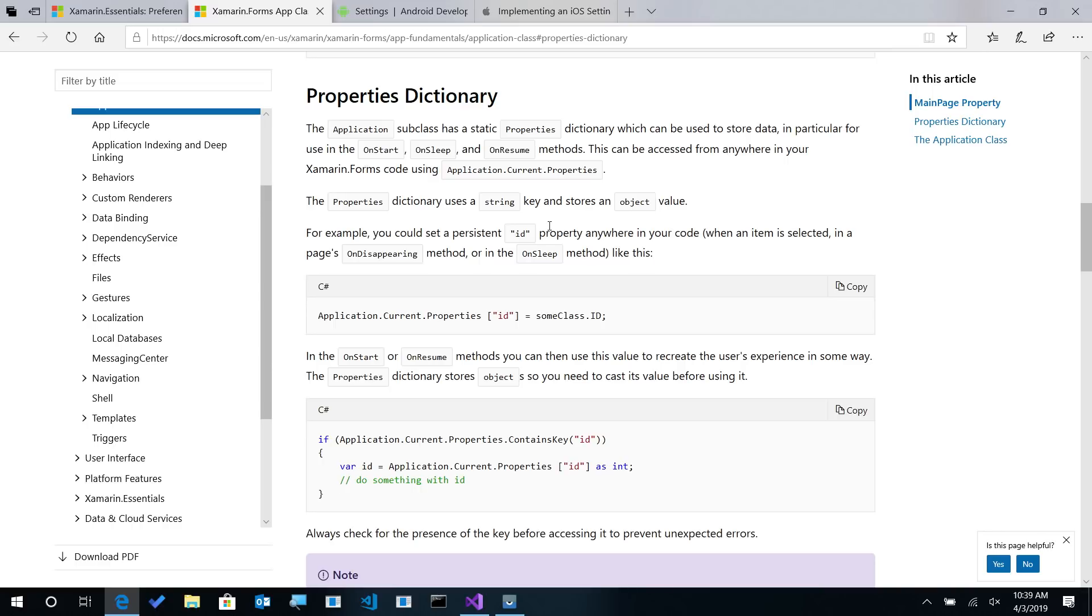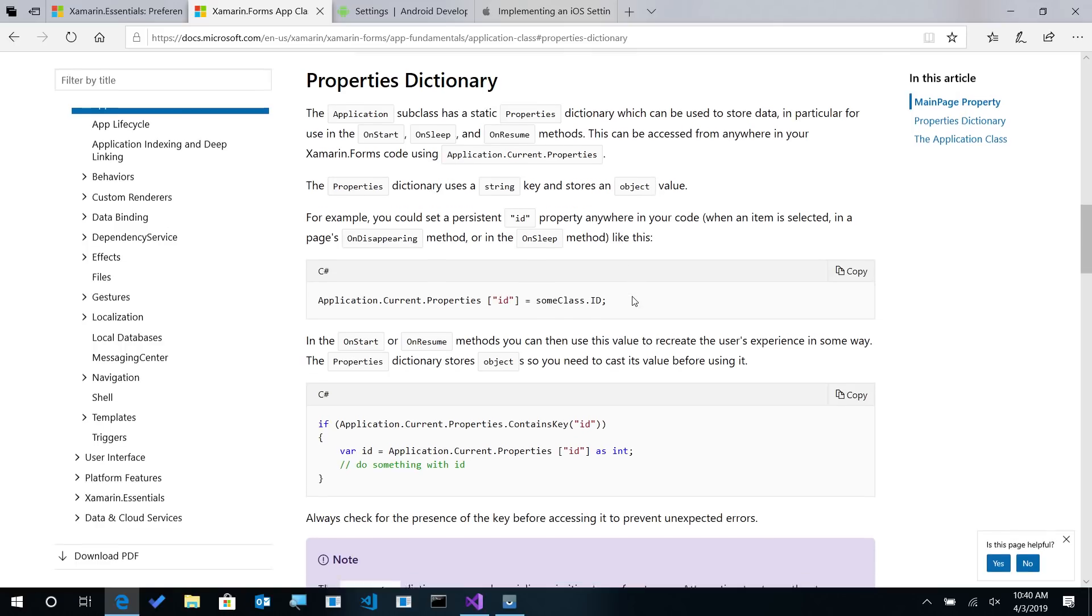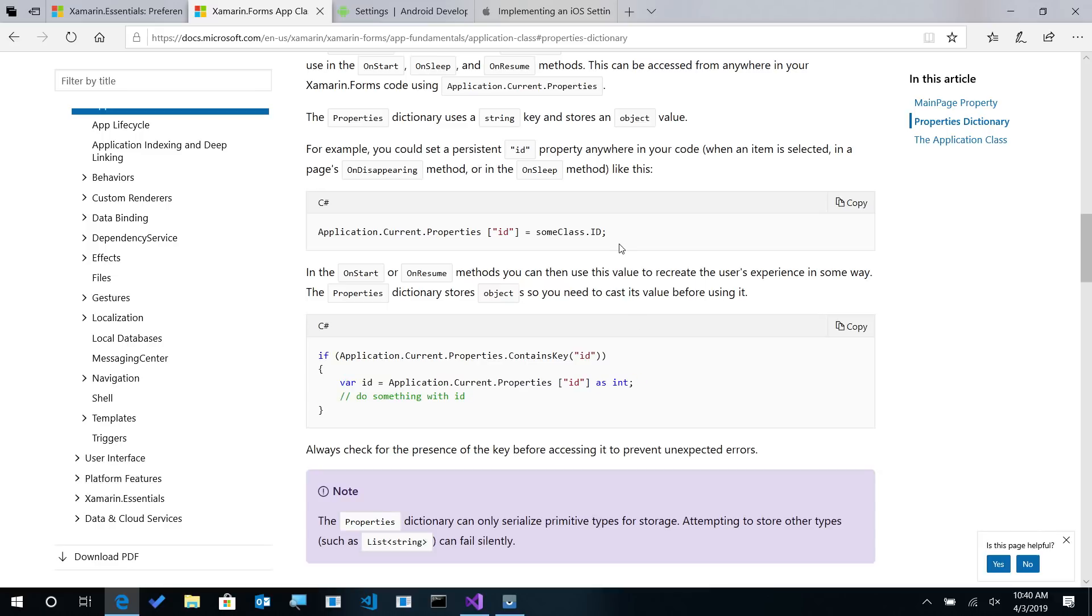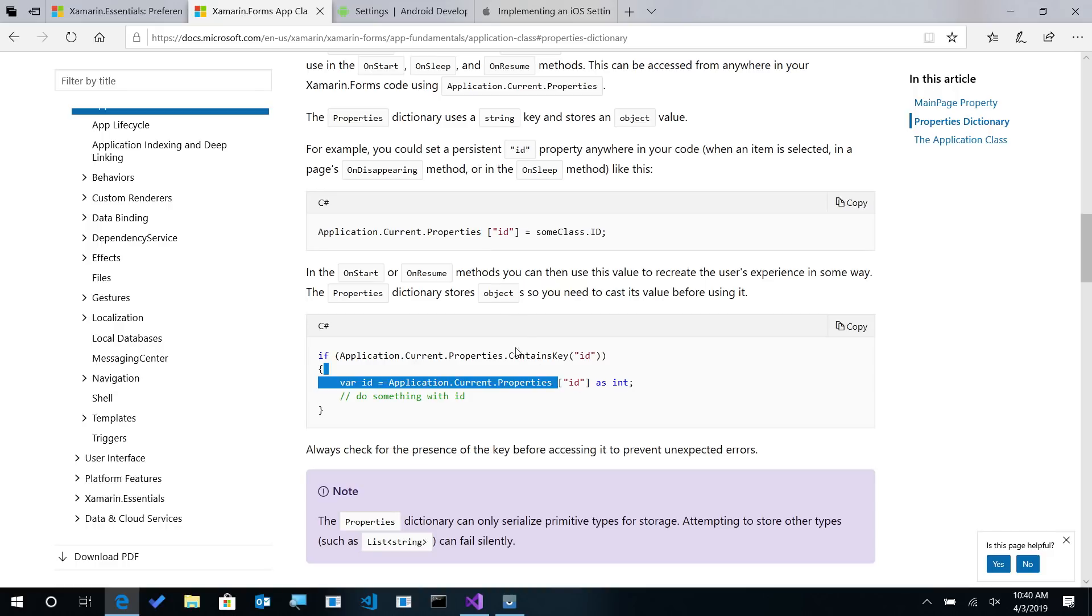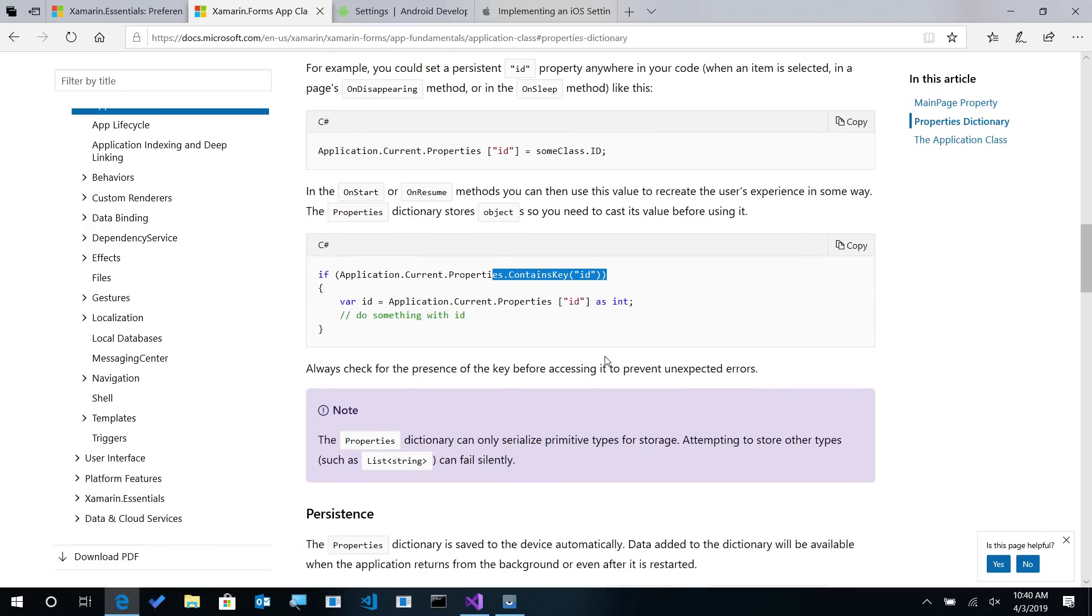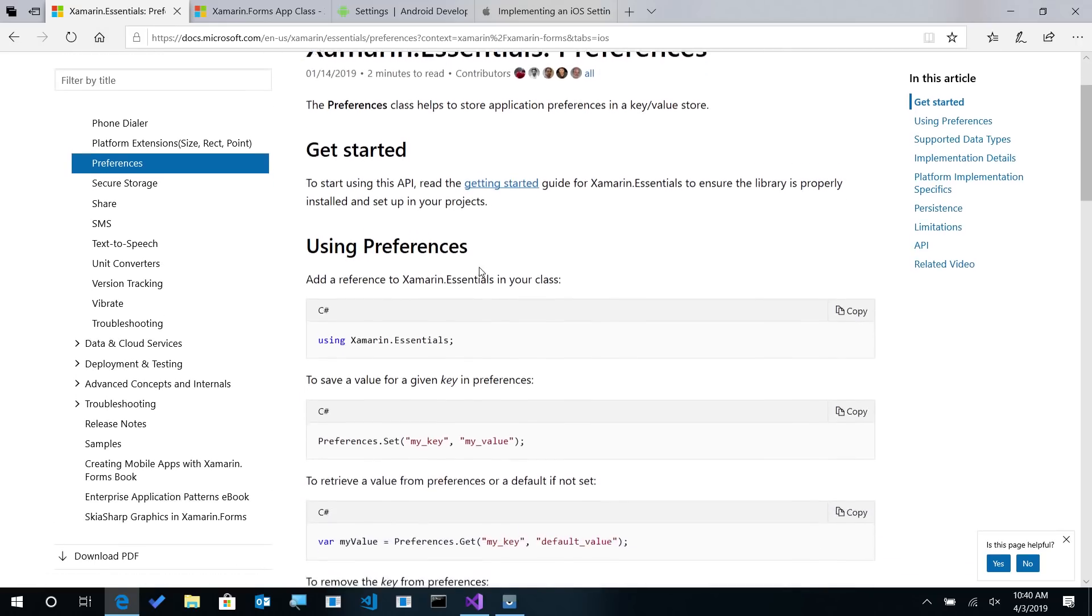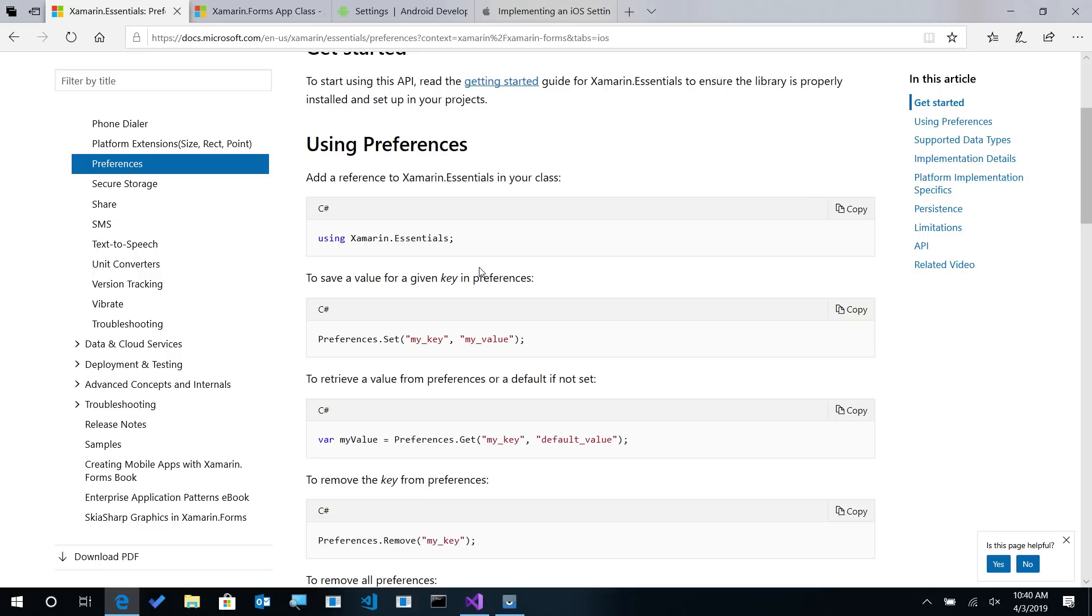the Xamarin Forms Properties Dictionary tells you that you can store this data maybe when on start, on sleep at different options. So here for instance, it's casting the ID after setting the ID into the properties class. You can see that it's just a generic object. So you have to cast it here. You should also ensure that it contains it. So it's a little bit more code there. Now, this API serializes that object to disk. So if you give it really complex properties or something such as a list of string, it may fail silently because you're just storing generic data that maybe couldn't be serialized.